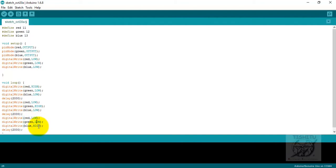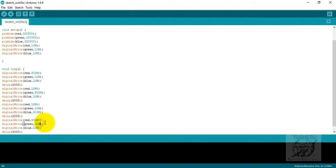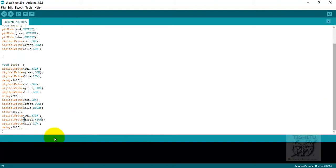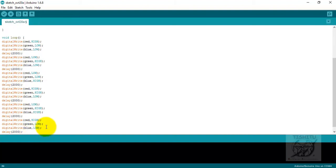With the delay of two seconds, two thousand is equal to two seconds. Digital write red is low, digital write green is high, digital write blue is low, then it means the green is glowing.